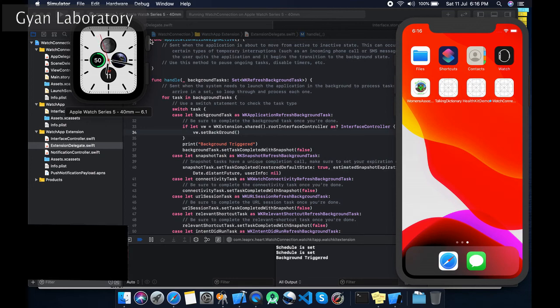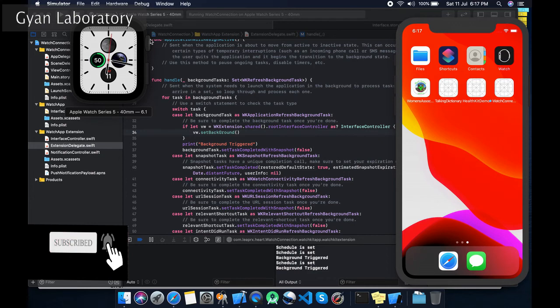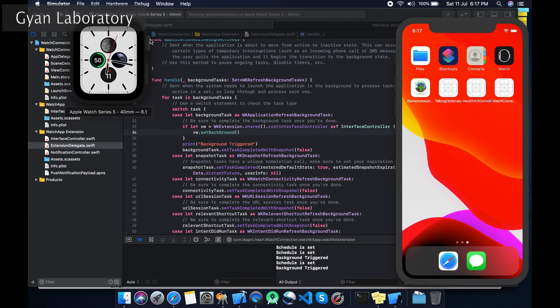You can see it is background triggered and also set for another 10 seconds. So next 10 seconds it will again trigger, so it will repeat continuously.